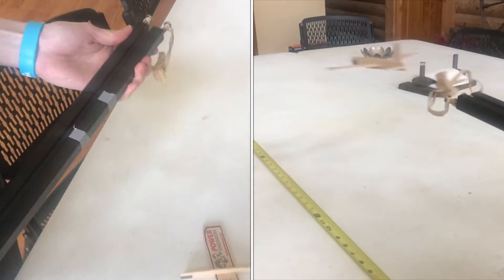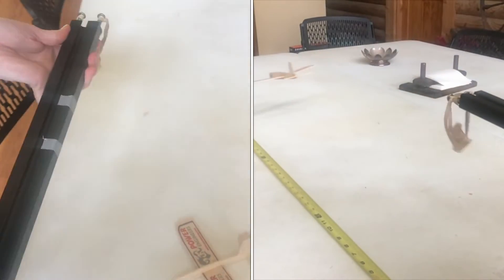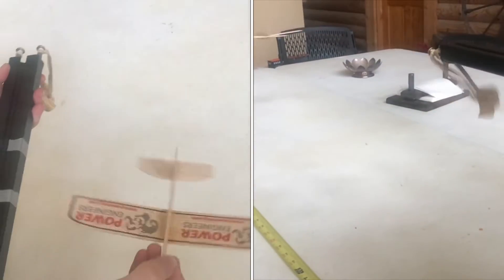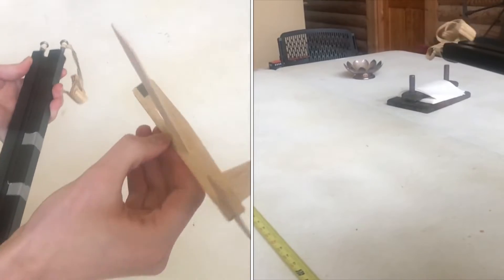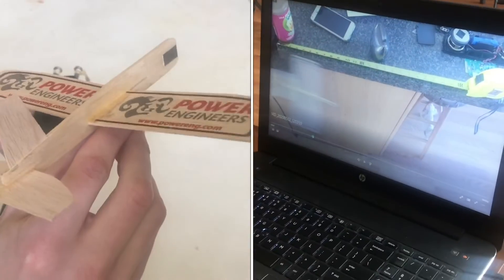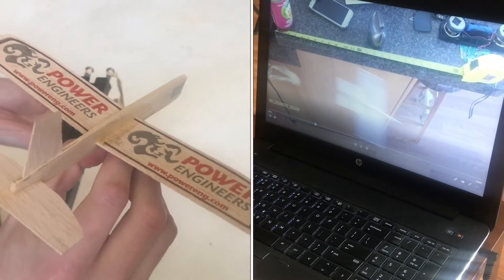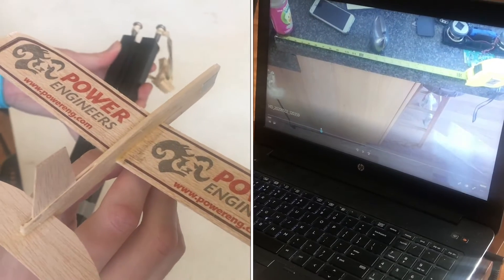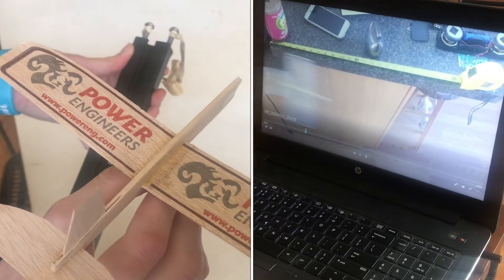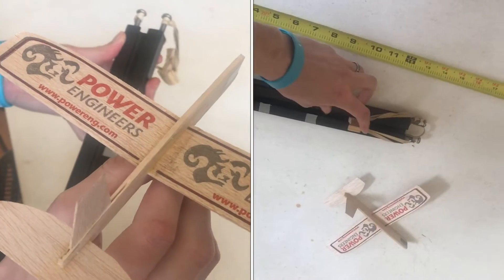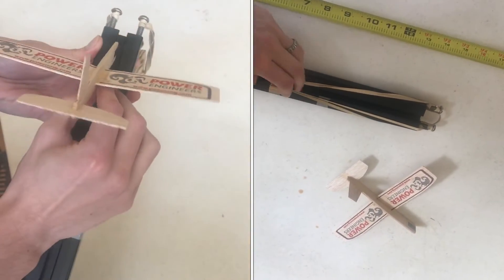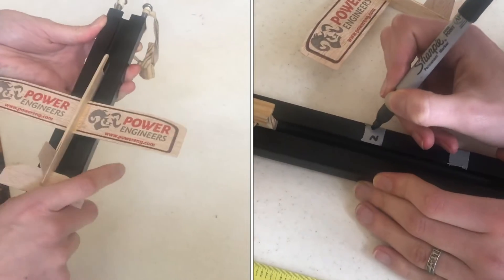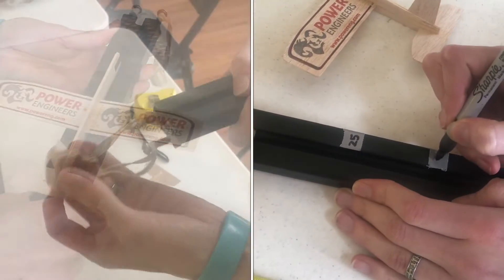I'm doing an experiment for school where I try to determine the optimal configuration for launching this plane. To do that, I need to be able to calculate what my starting speed is when it leaves the track. I'm going to show you how to do that in a really easy way.